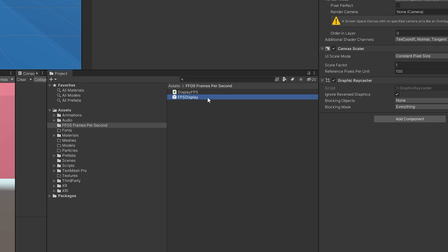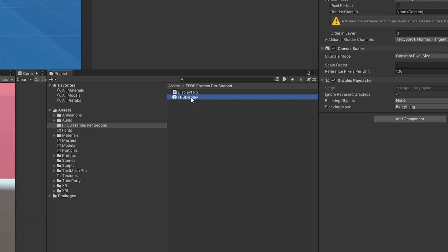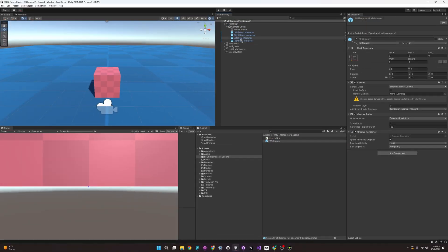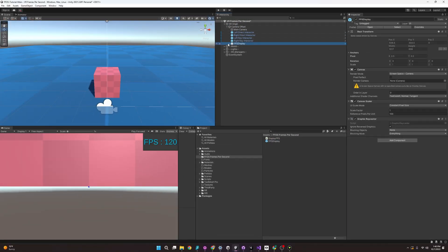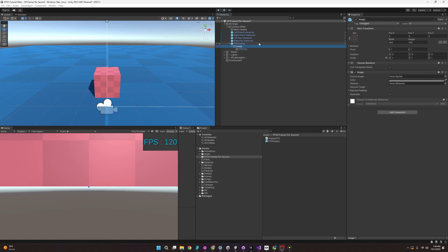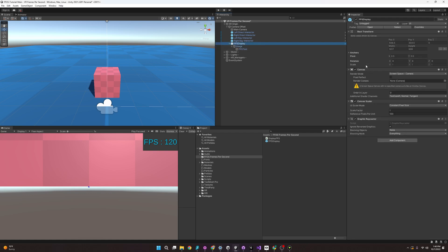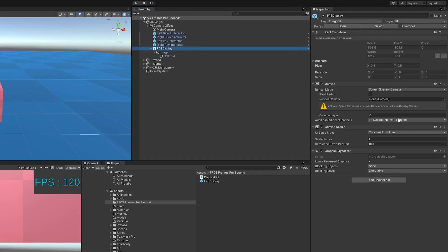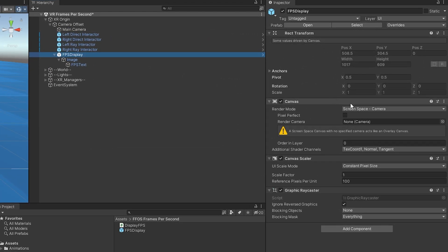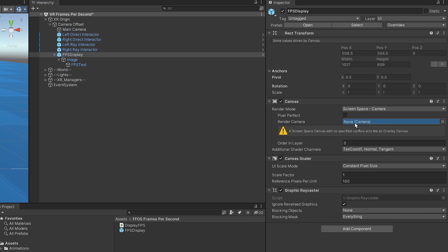we have one prefab and one script. This is going to be a quick one, and just to see what we're working with here, let's throw this prefab right on the camera offset and expand it out. Starting off with the parent object, it's going to be a UI canvas set to screen space camera, and it's going to need a camera to render to, so we're going to use the main camera for that.